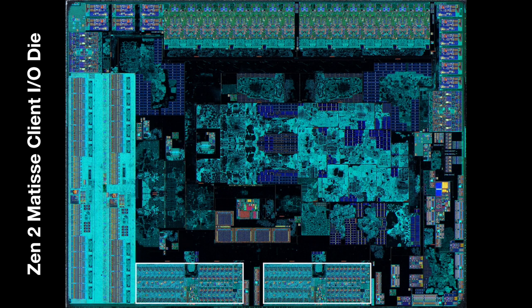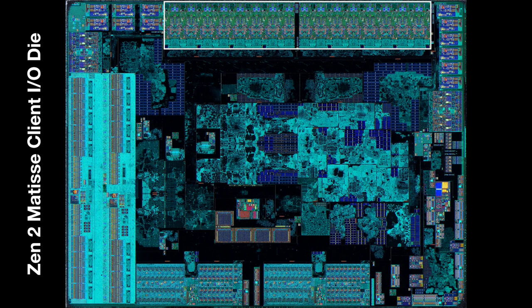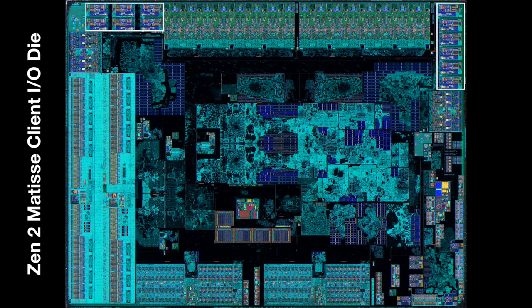At the bottom of the screen are the two Infinity Fabric links to the two CCDs. Sometimes only one of these is used. At the top are 16 PCIe 4.0 SerDes. This is how the GPU attaches.